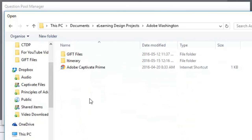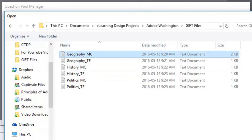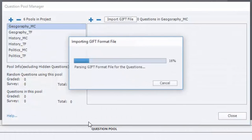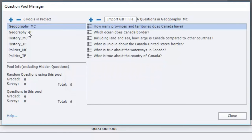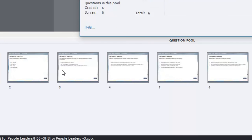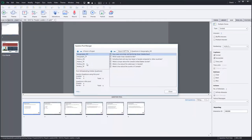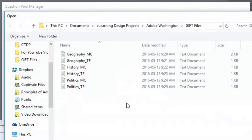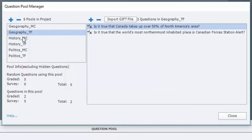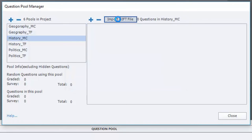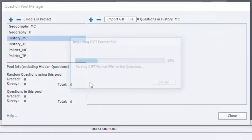And that is right here. So geography multiple choice. This just takes a few moments of your time. You can see it's created them all here. And they're actually right down here as well. True false. Let's import those.